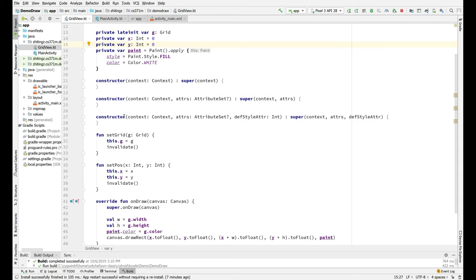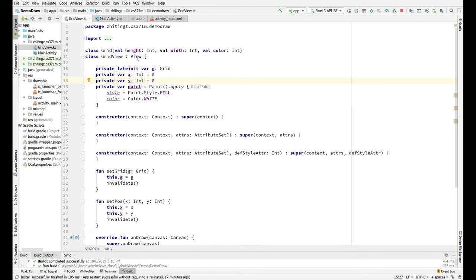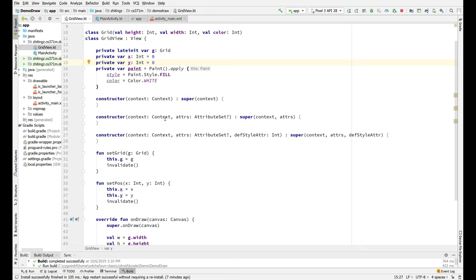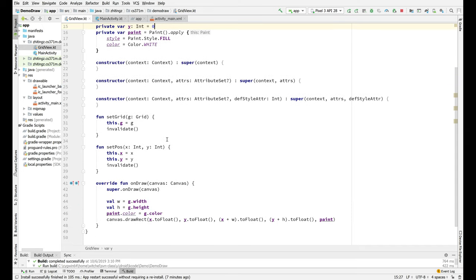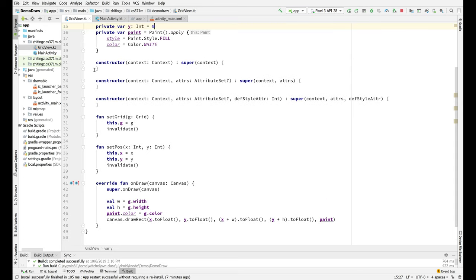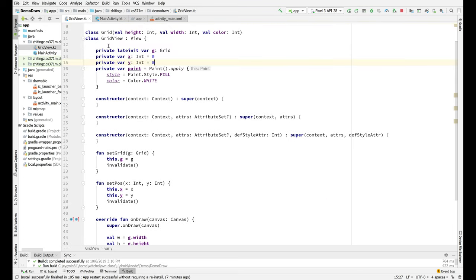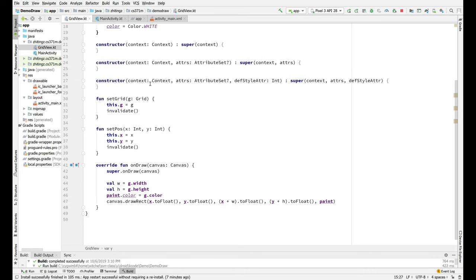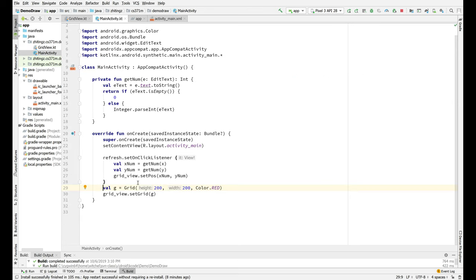Then I have to have these three constructors. That's because I'm inheriting from view and the framework is building this thing. So it can call any of these constructors depending on the layout and how the view actually ends up getting built, but it doesn't really matter. All of these constructors really end up executing this stuff, which initializes X, Y, and paint and leaves grid uninitialized. You have to call setGrid in order to initialize it, which we do in main activity. That's this call to setGrid here.